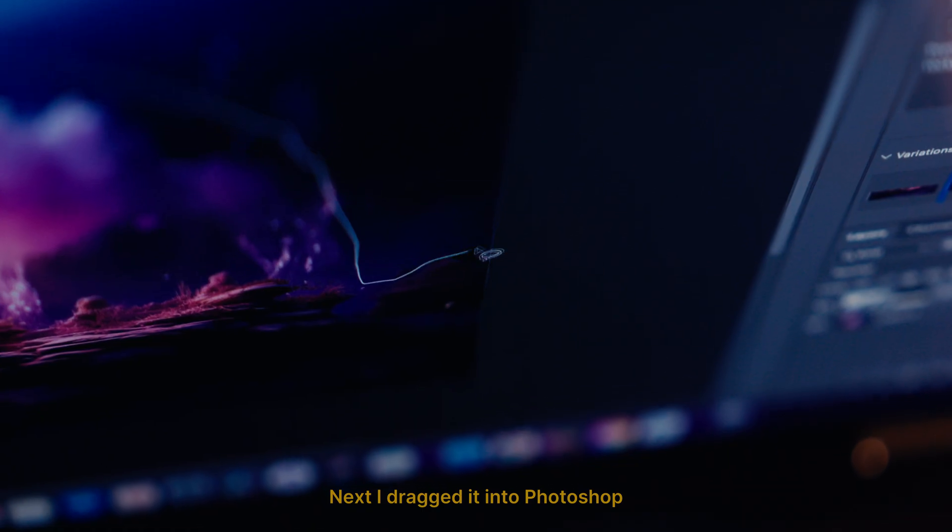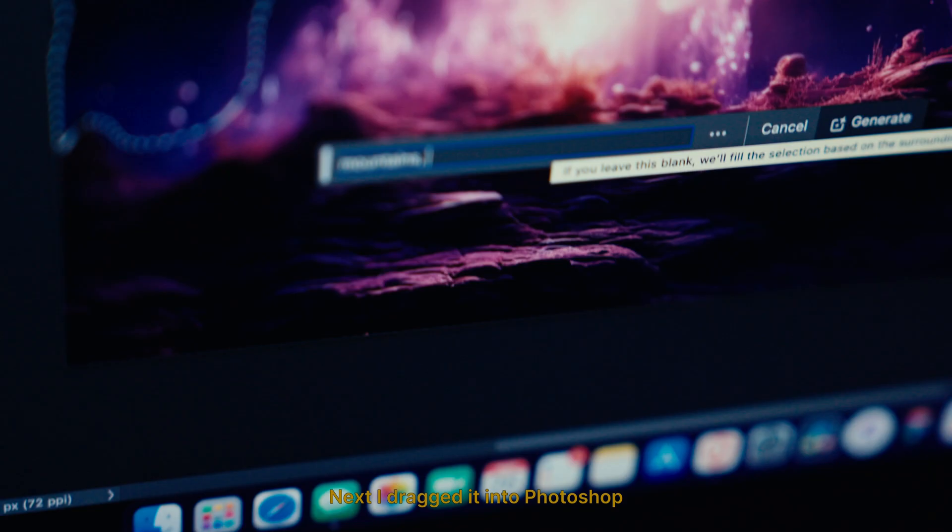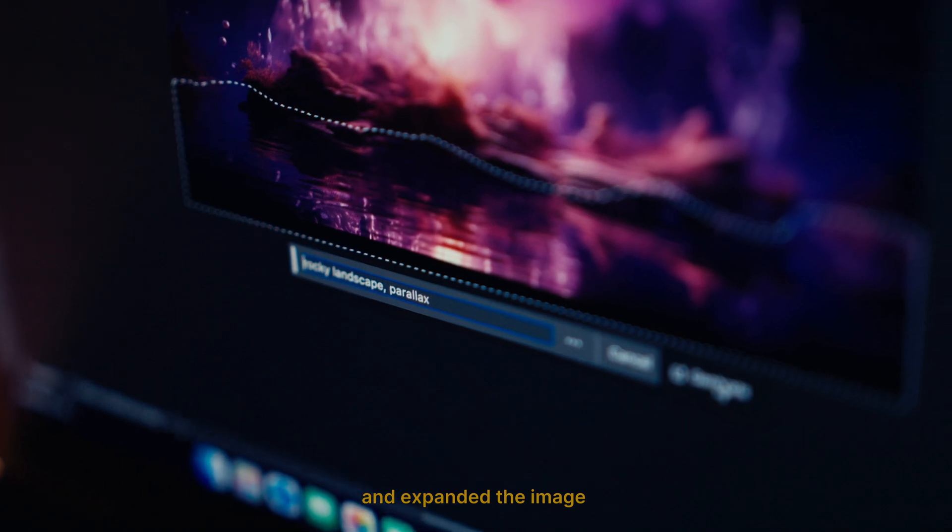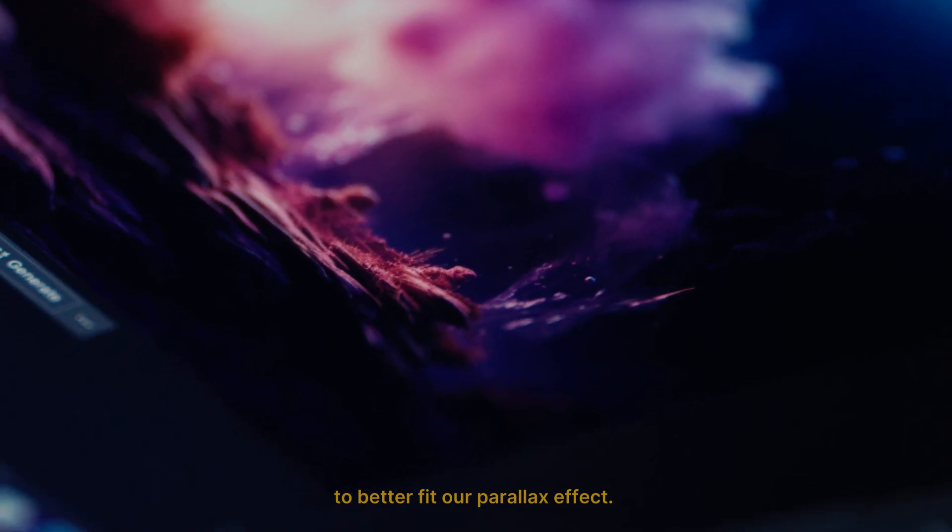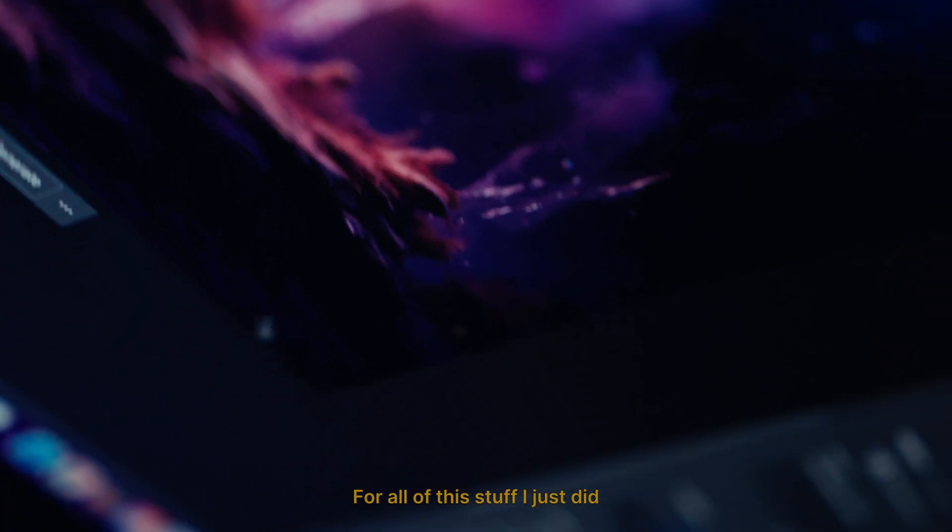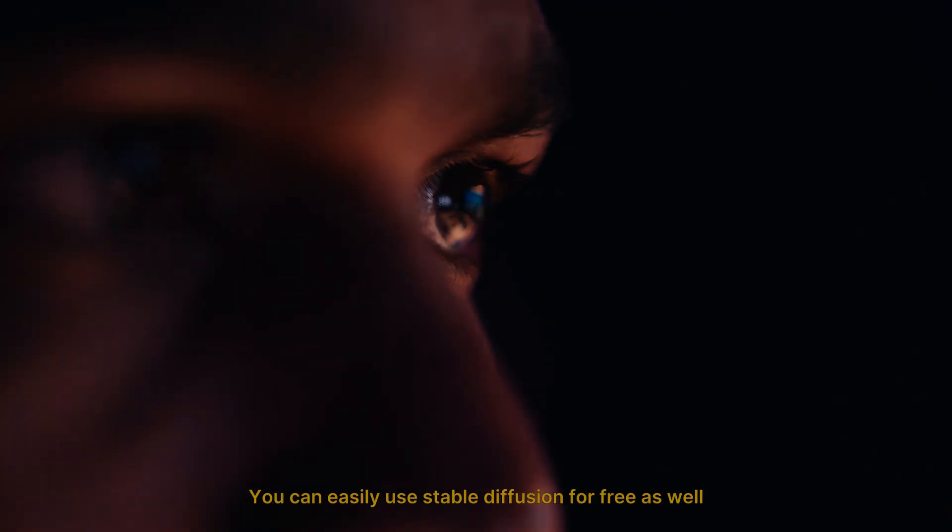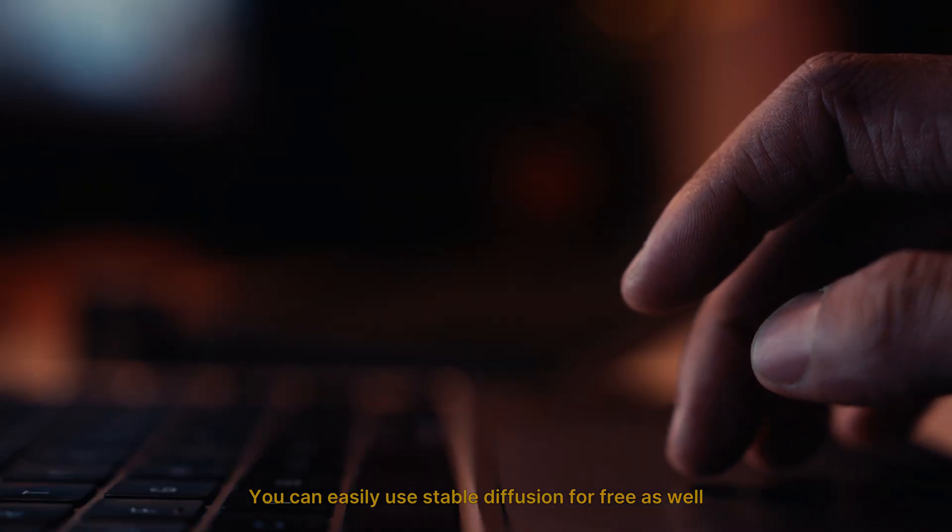Next I dragged it into Photoshop, added some mountains, rocks, and expanded the image to better fit our parallax effect. For all of the stuff I just did, you can easily use Stable Diffusion for free as well.